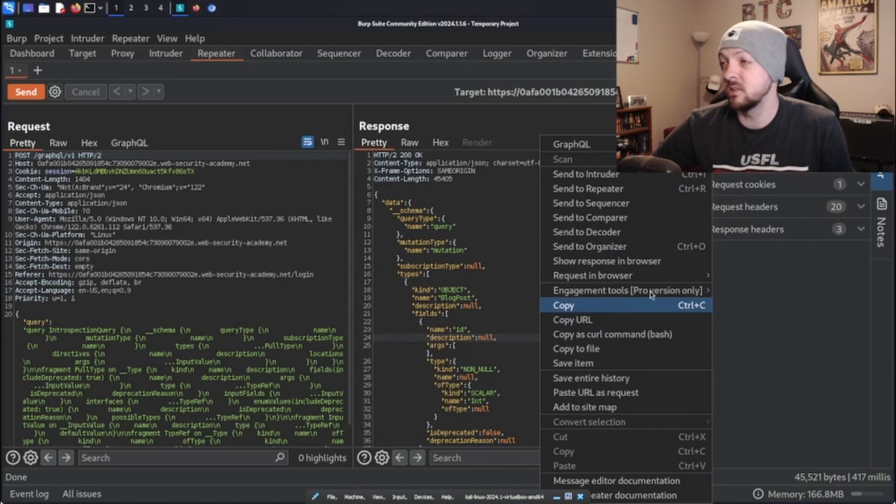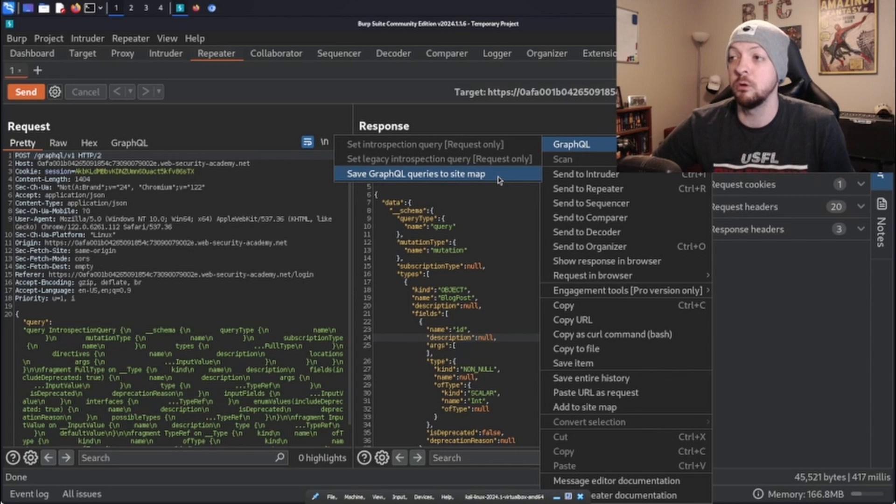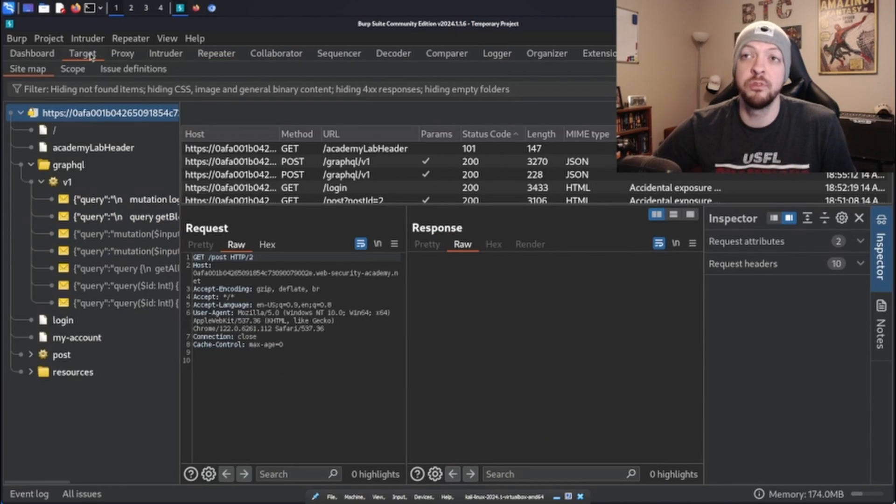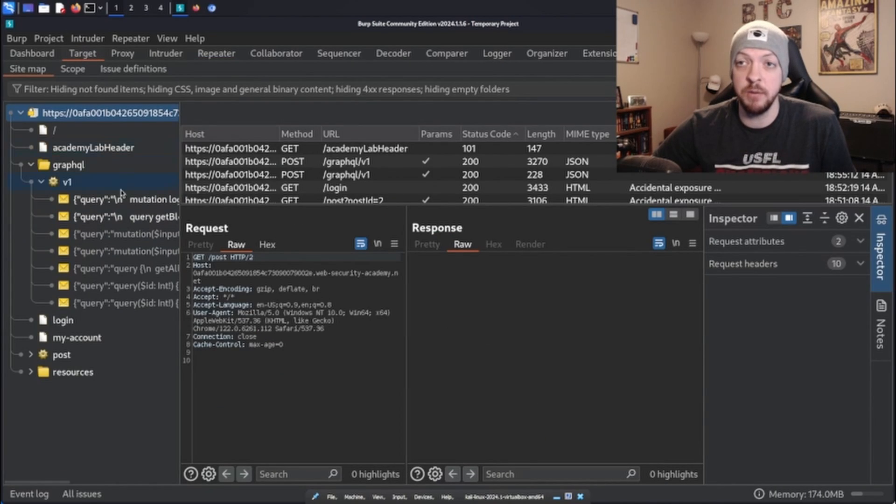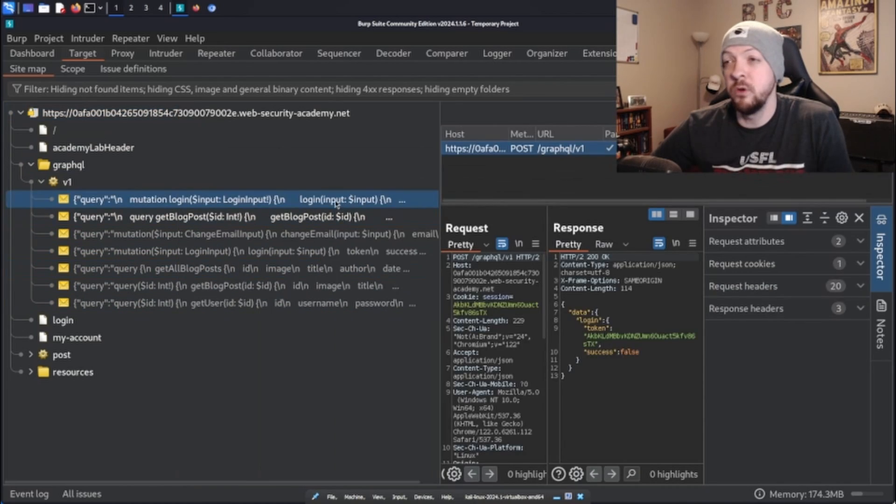Burp Suite actually has some built-in features. So you can right click that and go to GraphQL at the top and then save GraphQL queries to site map. And now if we go to this target tab, we see that we have all these queries saved for us in our site map.